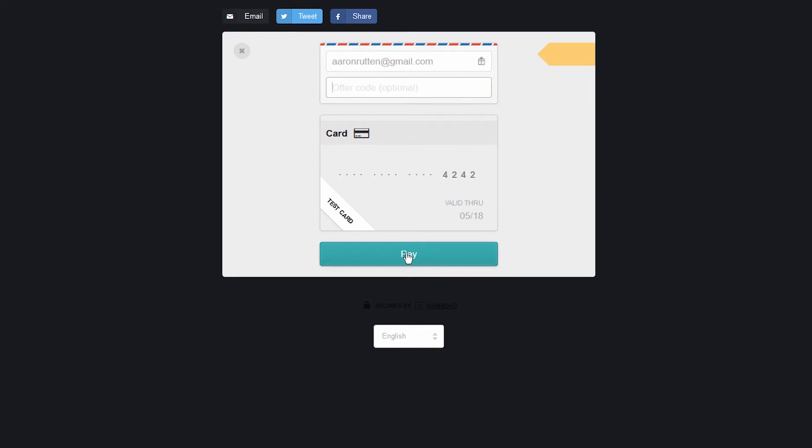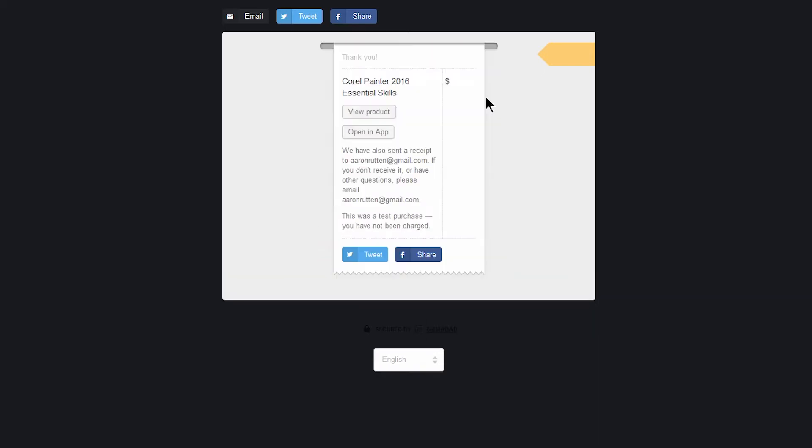You can go ahead and click on pay when you're ready, and then you get a little message that says you've purchased this course. You can view the product or you can open it in the Gumroad app. The Gumroad app is available for iPhone or Android, so you can view these videos on your tablet or smartphone. I'm going to go ahead and go to view product.